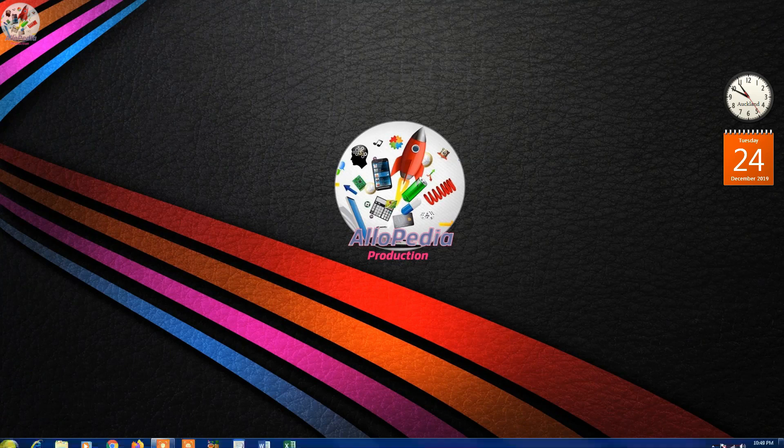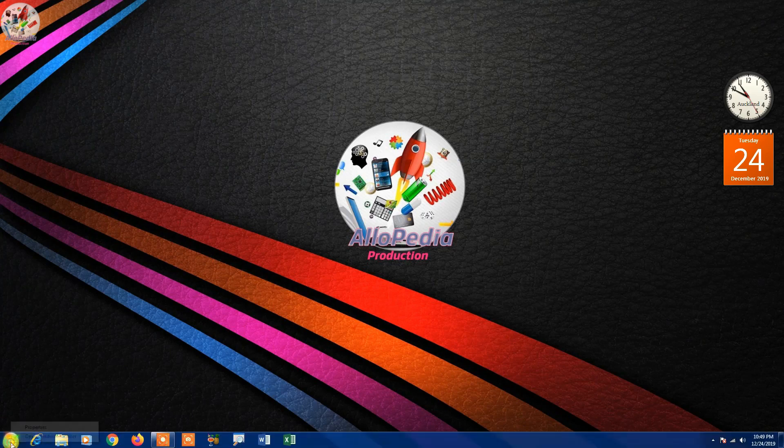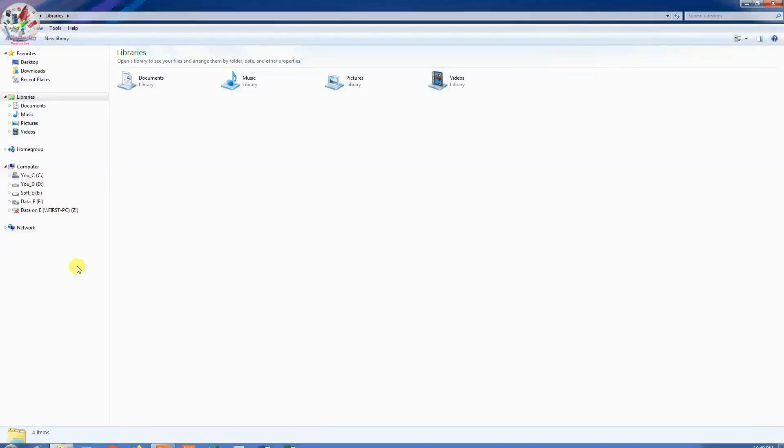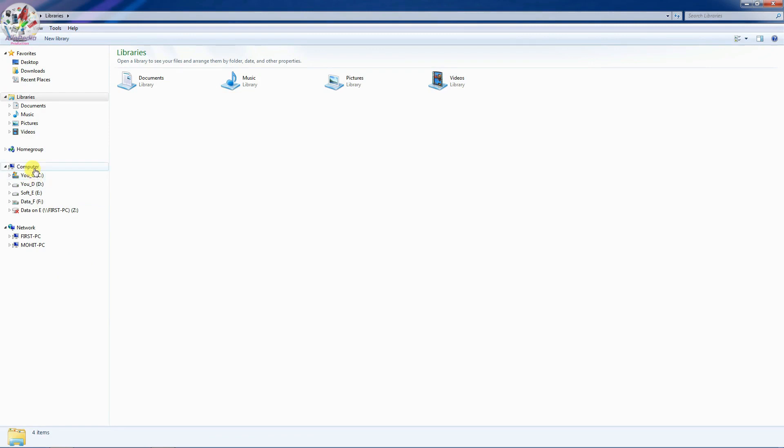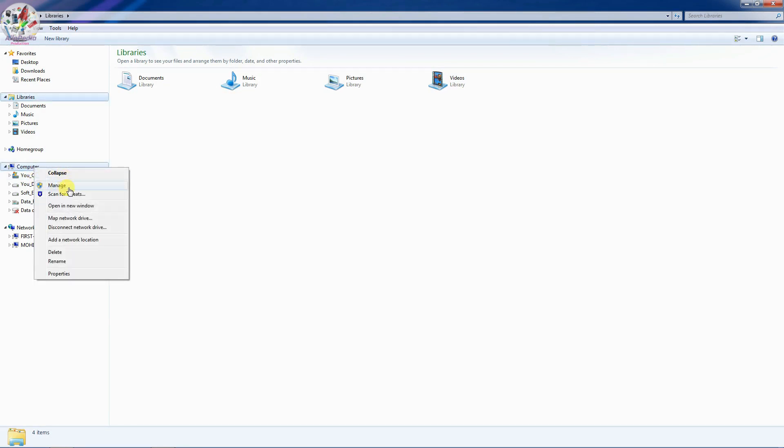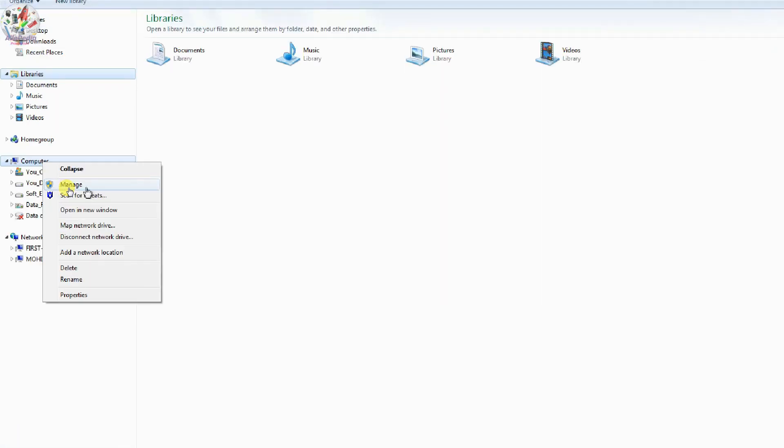First of all go to your start menu and then click File Explorer and then in here on the left hand side you just need to right click on This PC. Just right click on This PC and then choose Manage.